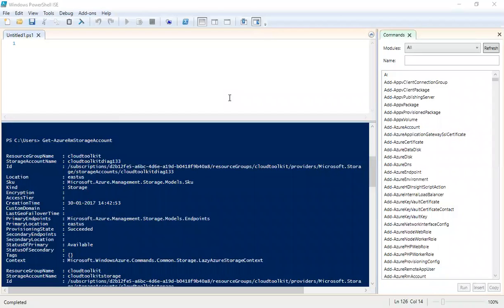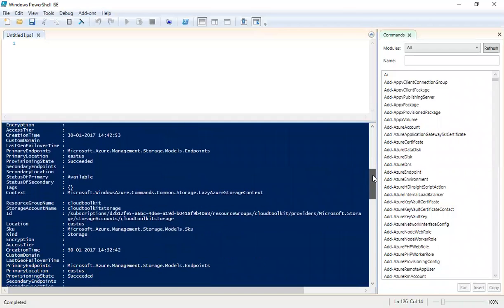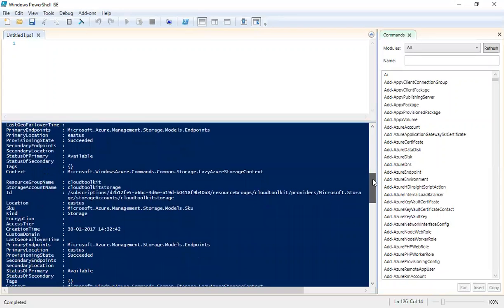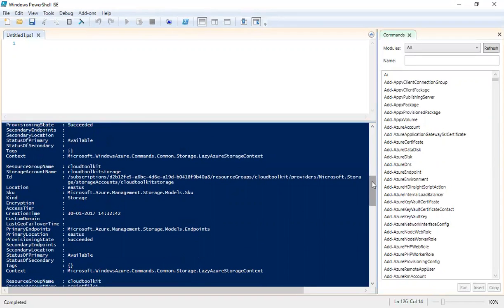You can also check the status of primary and secondary tags, and whether endpoints are provisioned. Scrolling further, it also shows whether encryption is enabled for the storage account, and whether there has been any last geo-failover for these storage accounts. You can also see whether this is a primary or secondary storage — the status of primary shows 'available', so this is the primary storage created.